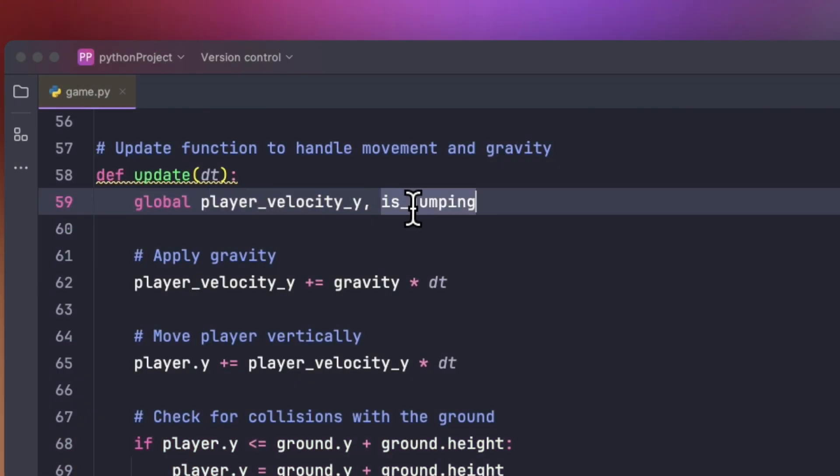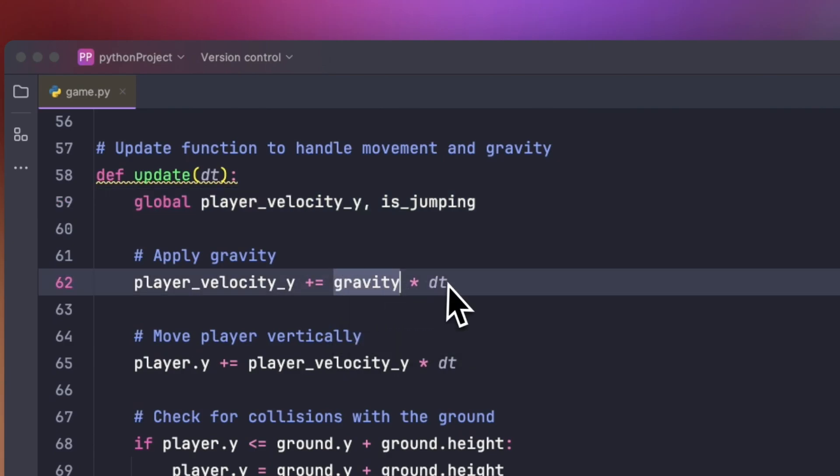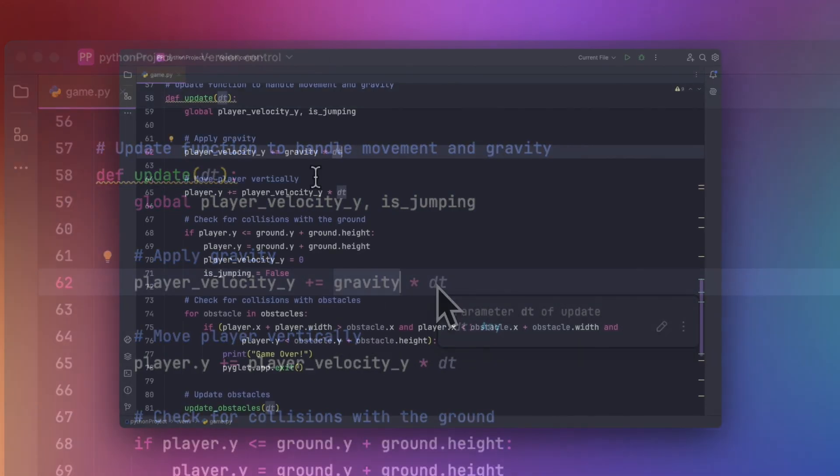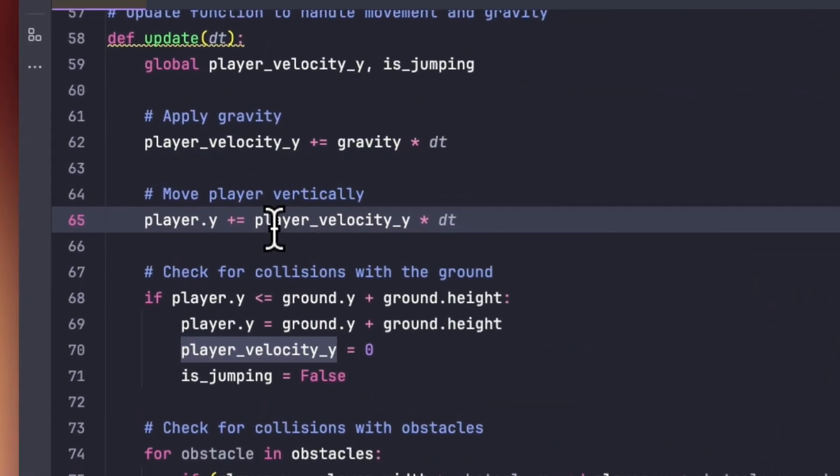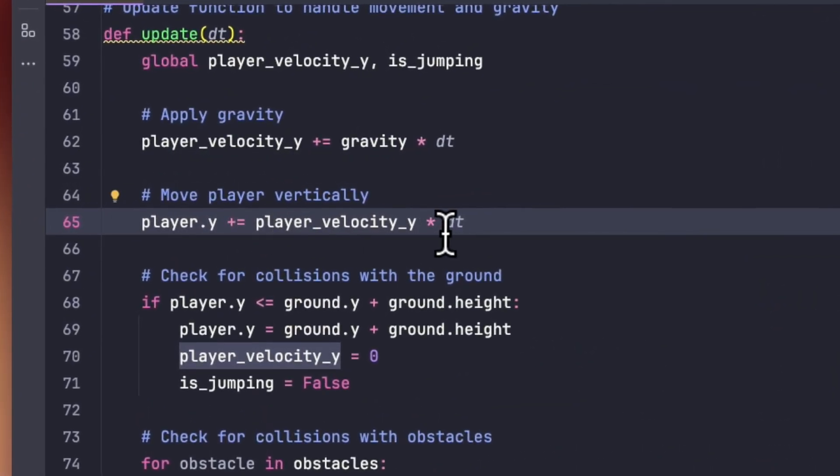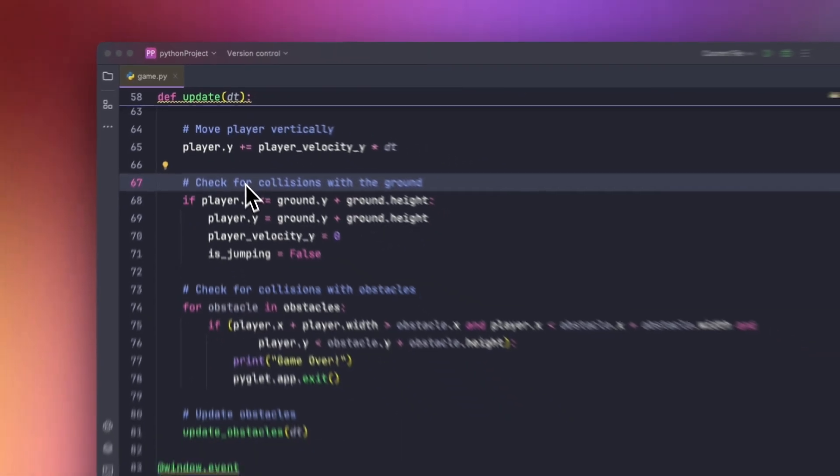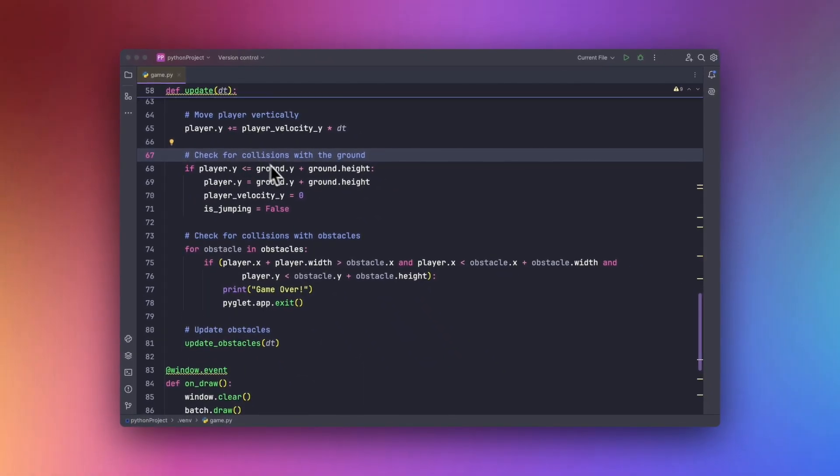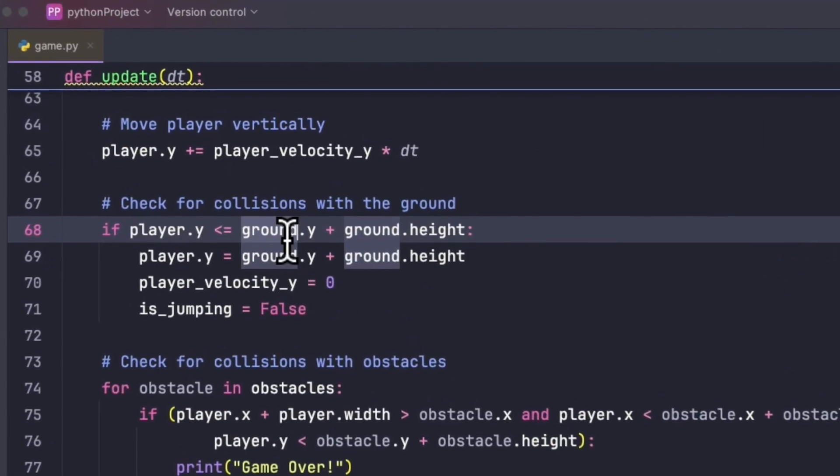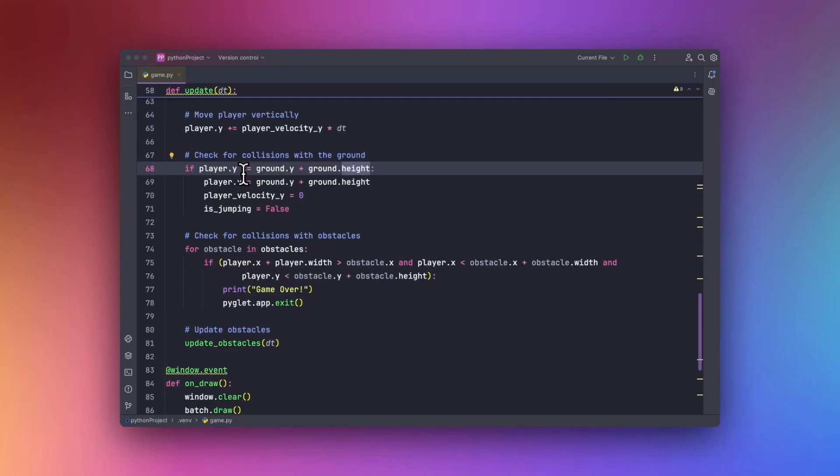First of all, we will be updating the jump and velocity over here. And we will be also applying the gravity like this. Now in order to move the player vertically, we will be using the player velocity and multiply it with dt and also add that. Now in order to check for the collision with the ground, we will be using ground.y and ground.height method, which will check for the collision with the ground.